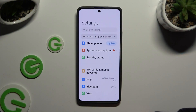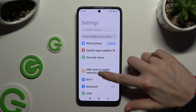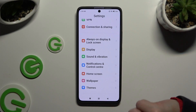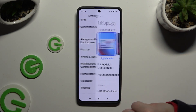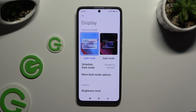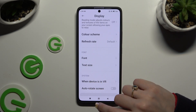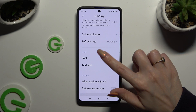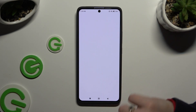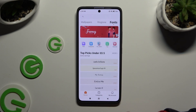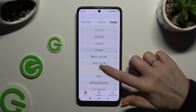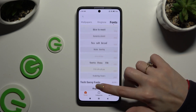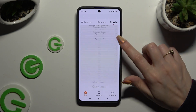Begin by opening Settings and scrolling down to access Display. Then scroll down again and tap on Font. Finally, you can apply any of those font styles by clicking on the one you like best.